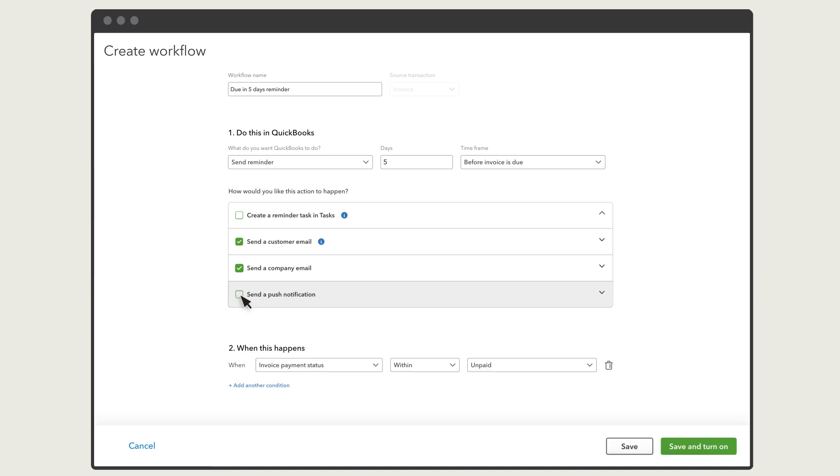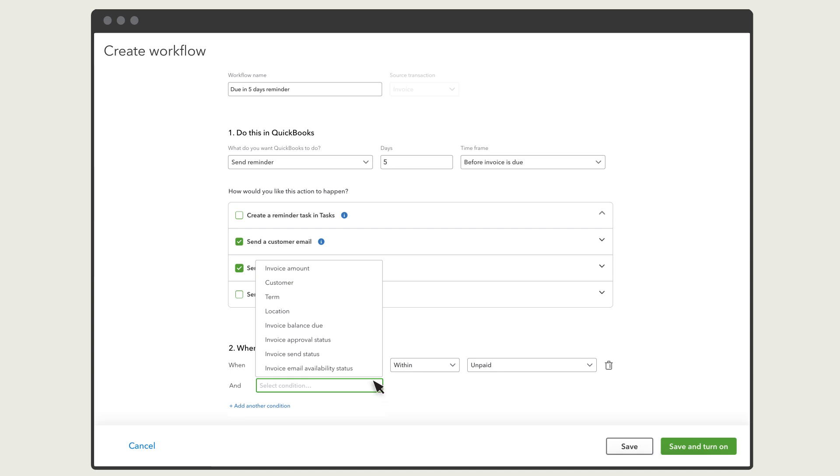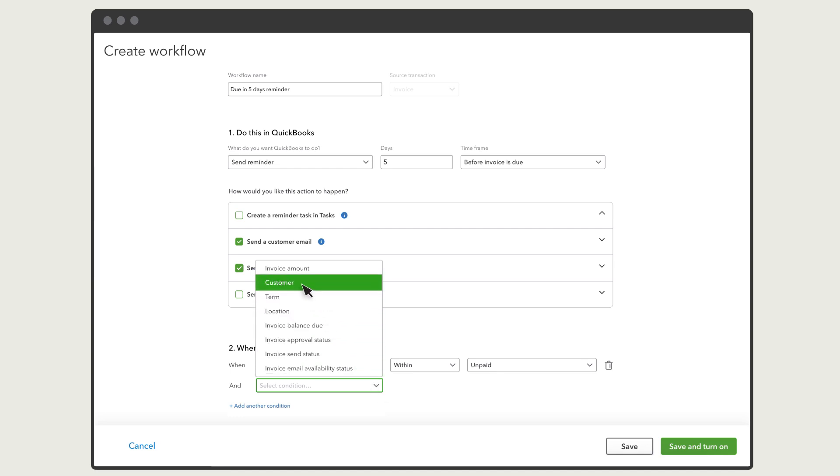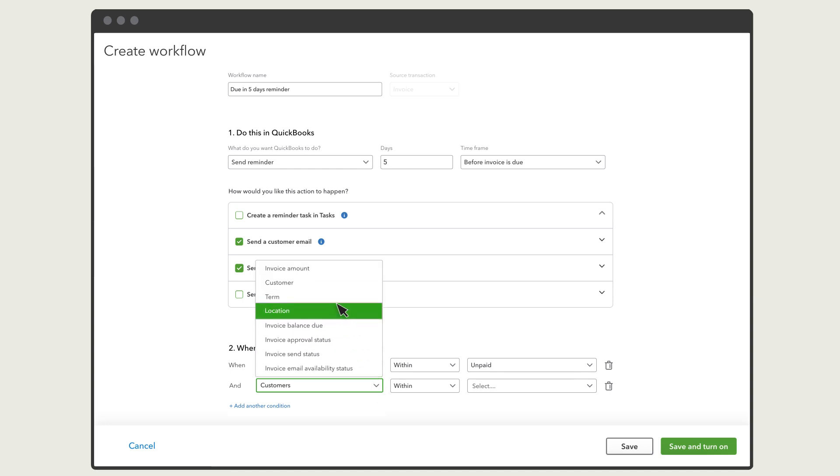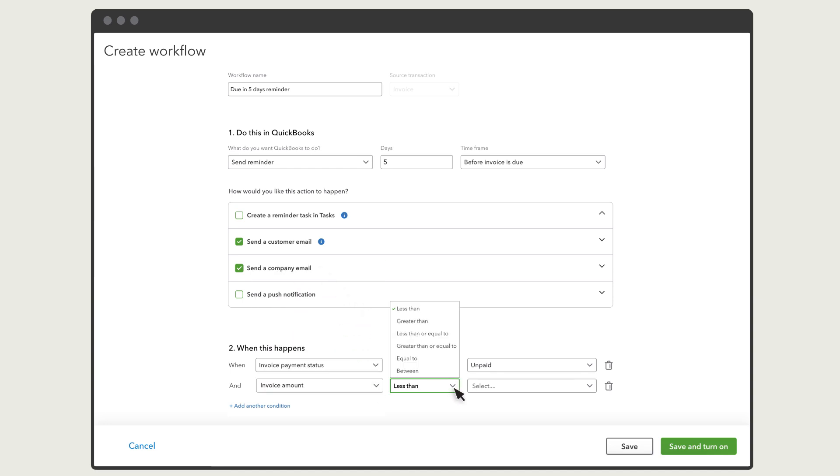In this case, QuickBooks will only send reminders to customers about unpaid invoices. But you can add other conditions as well. For instance, if you select customer as a condition, you can then make this reminder only apply to a specific customer. Or you can select invoice amount and the reminder will only apply to invoices at or over a specific amount.